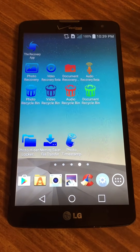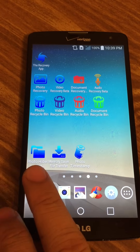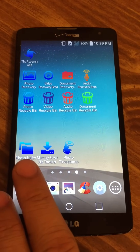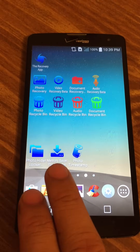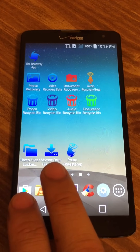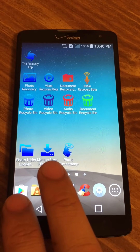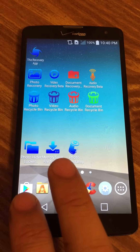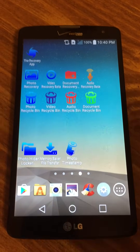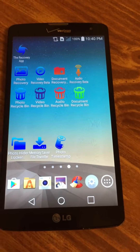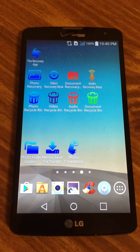Some other apps of interest: there's a photo hider and locker, which hides and locks your files and reveals hidden files. There's the memory saver, which saves your phone's memory by sending your files sorted by size. And there's the photo timestamp, which puts a timestamp on all your photos. That's it, thank you very much.